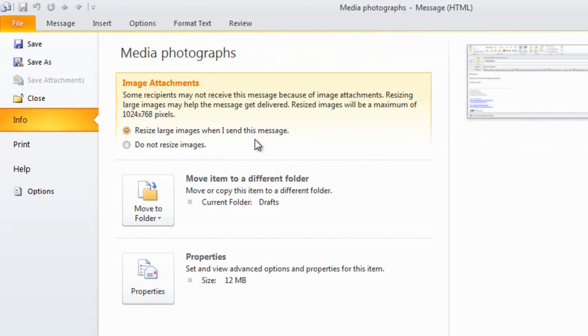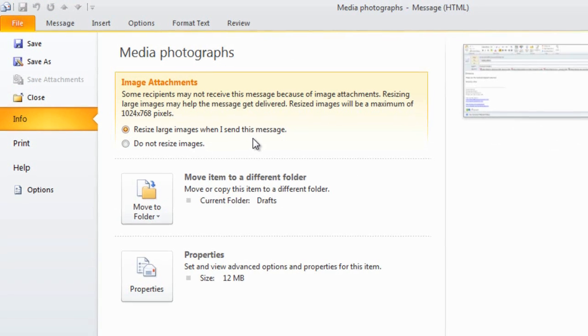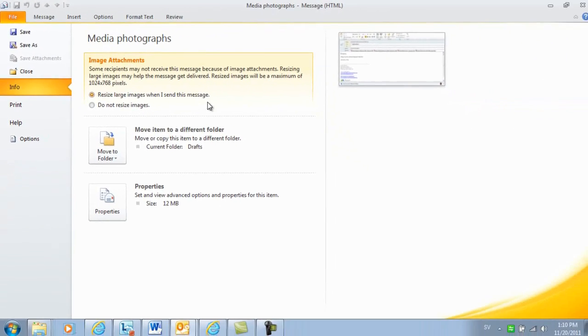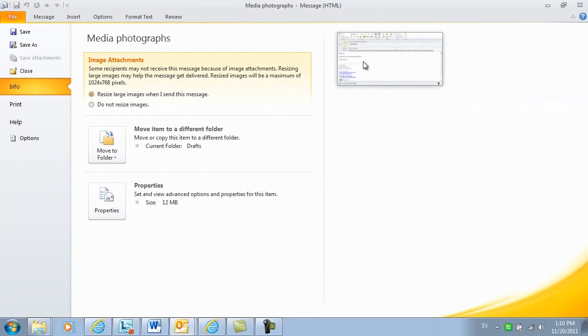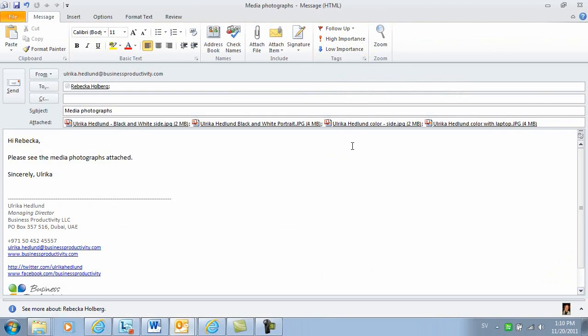It's important to note that the photographs you send will actually lose quality when you choose this option, so you shouldn't use this if you need to send high resolution pictures to someone.